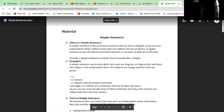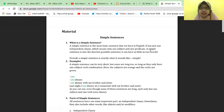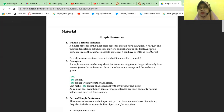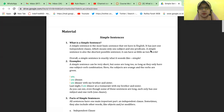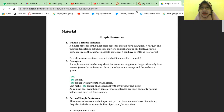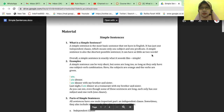A simple sentence is the most basic sentence in English. It has just one independent clause, which means only one subject and one predicate — so it is called simple. If it has two subjects and two verbs, it can be defined as a compound sentence. But our discussion today is simple sentence: it has at least one subject and one predicate. A simple sentence is also the shortest possible sentence — it can have as little as two words.